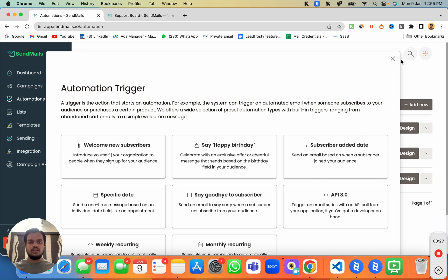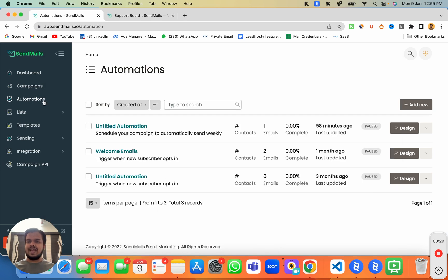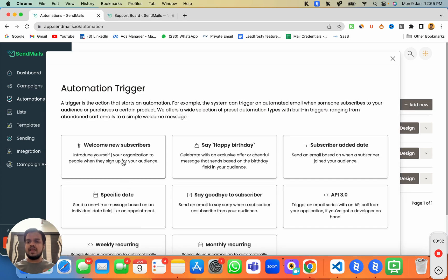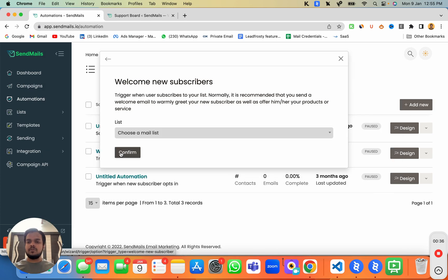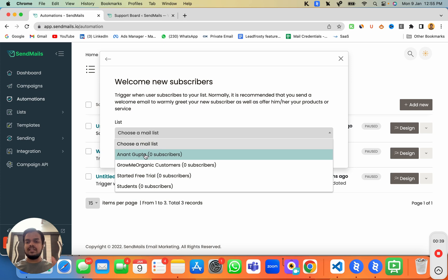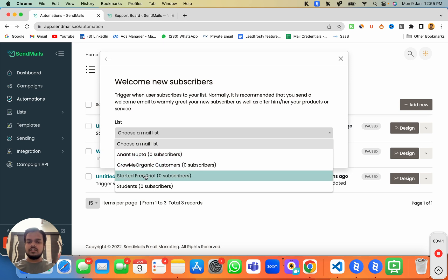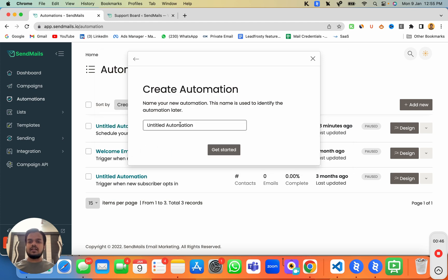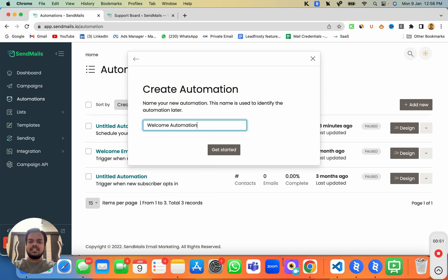First of all, you need to head over to your automation tab and then click on 'Add New.' This is where you can create a new welcome automation series. Click here and choose the list, so that whenever someone is enrolled to your list the automation starts from that point. Click on confirm and then name it 'welcome automation series.'